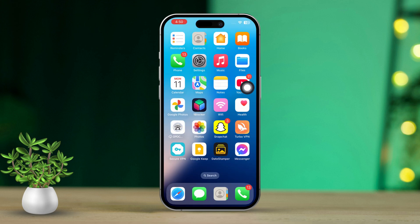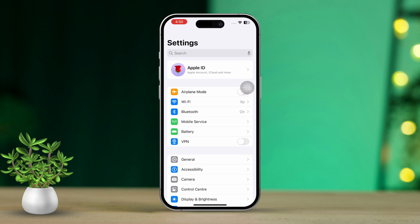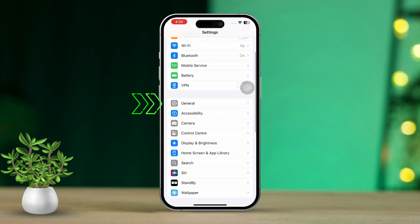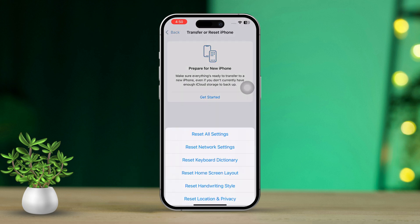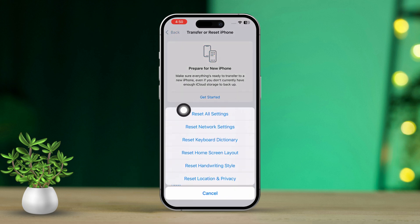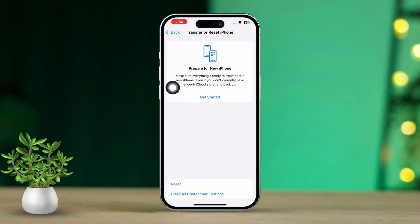Solution 5: Reset All Settings. Resetting all settings can help clear up any system conflicts that might be causing FaceTime to crash. Don't worry — this won't delete your personal data but will reset preferences like Wi-Fi passwords and wallpapers. Start by opening Settings on your iPhone. Scroll down and tap on General. Tap on Transfer or Reset iPhone, then select Reset. Choose Reset All Settings and confirm. After your iPhone restarts, open FaceTime and check if it's stable.